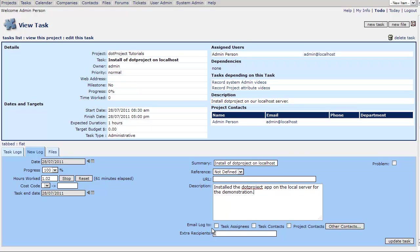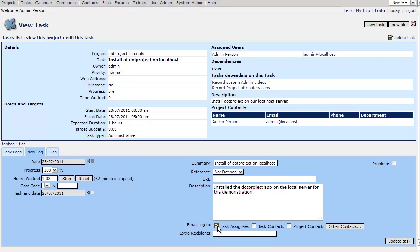And here we have the email log too. As I was demonstrating before, there is a setting in your user defaults where you can set whether these are checked by default or unchecked by default. The initial install has them all unchecked by default, so you have to check them to send the email to them. And I'm going to uncheck since I have not set up anything else. You can add extra recipients to this log. And then when you're done you hit update task.